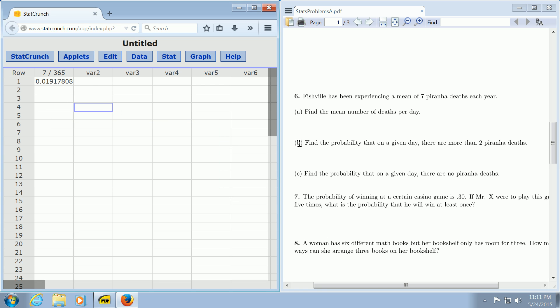Now we can answer part B. Find the probability that on a given day, there are more than two piranha deaths. Now we're going to use the daily average to answer this question, because it's asking about something happening on a given day.